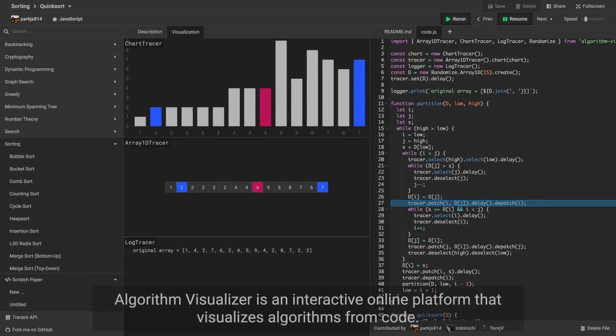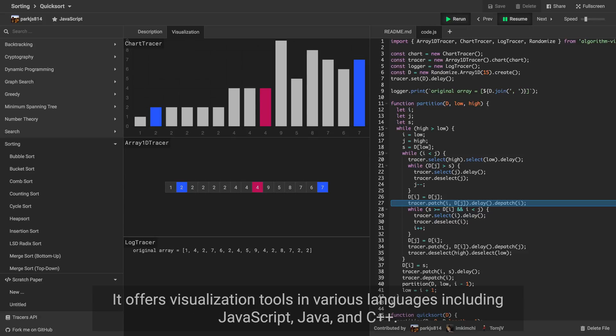Algorithm Visualizer is an interactive online platform that visualizes algorithms from code. It offers visualization tools in various languages including JavaScript, Java, and C++.